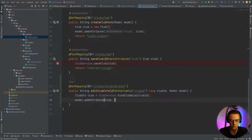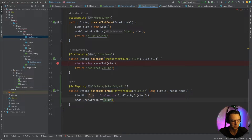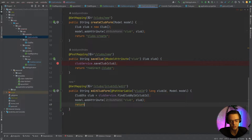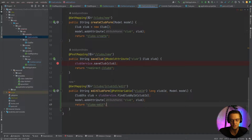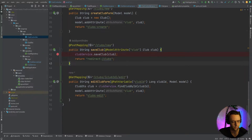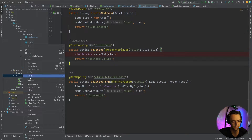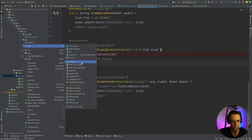We need to get this club from the database because we're editing a club — we're editing an individual instance. If we're going to edit something, we need it beforehand so we know which one to edit. We pass in the club as a model attribute. Now we pass it into our view and return HTML — we'll return 'clubs/edit' to match the naming convention of our other methods. Let's go into our templates folder and create an HTML file for this controller.